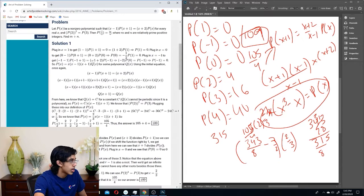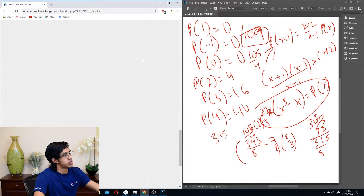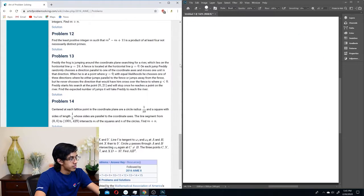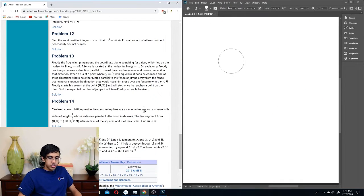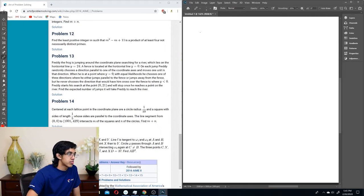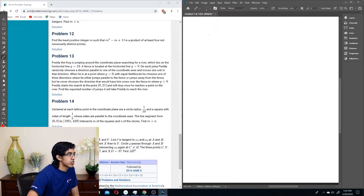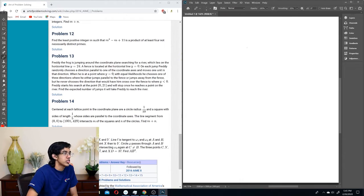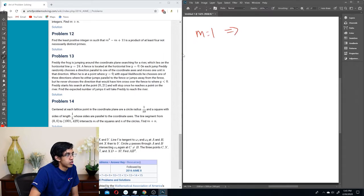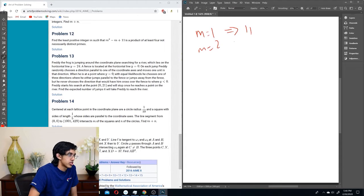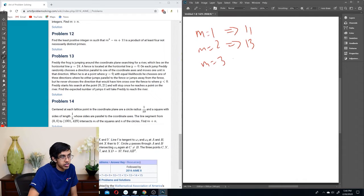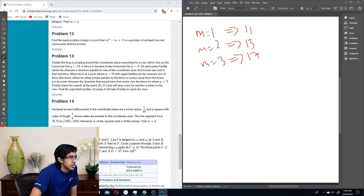Problem 11 answer: 109. Let's go. All right, now Problem 12. We're approaching the limit of my math skills. Find the least positive integer m such that m² - m + 11 is a product of at least 4, not necessarily distinct, primes. Let's try some stuff. m = 1 gives 11, m = 2 gives 13, m = 3 gives 17. Why are all these primes?